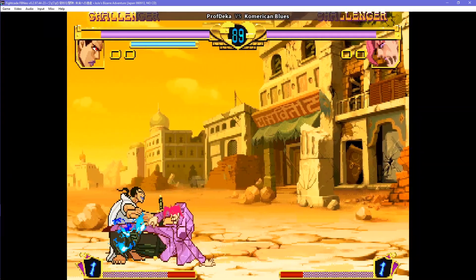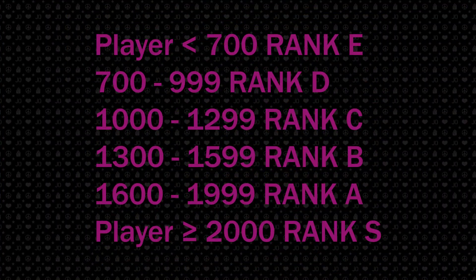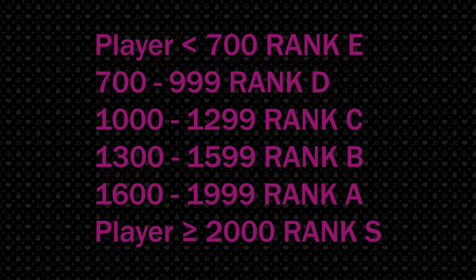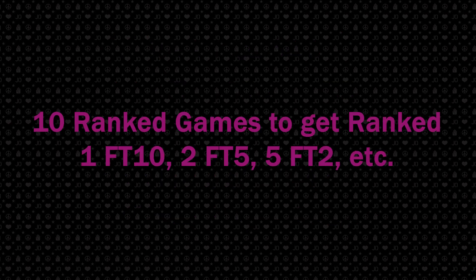The Fightcade ranking system works like so. The points are hidden, but generally the more sets you win, the more points you get. How you get those points are scaled though. An A rank winning against a C rank would win less points. Meanwhile, a C rank winning against an A rank would win more points. You need to play at least 10 ranked games to get a rank. This does not mean 10 first to sets, it means 10 games. Playing sets that reach up to 10 games will get you ranked.